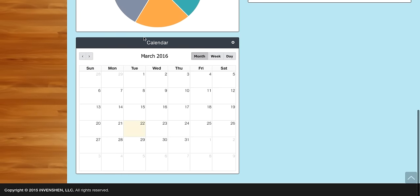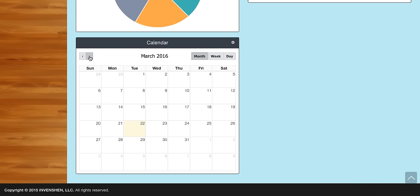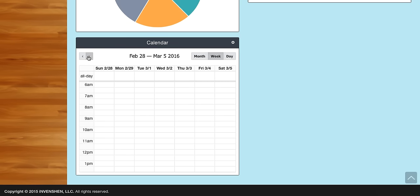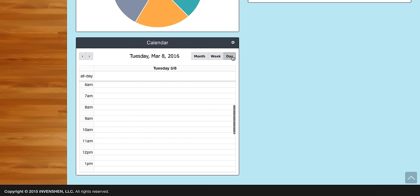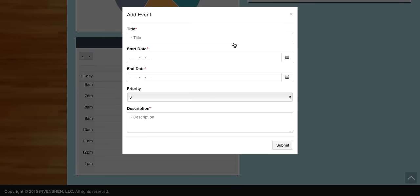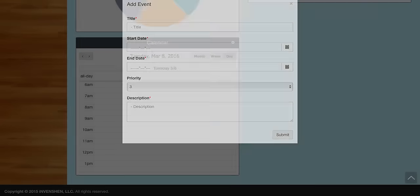There's also a calendar down at the bottom. We can switch to different months, go to a different view and switch to weeks, or use the day view. The way that we add a calendar event is right here.